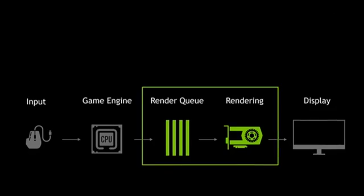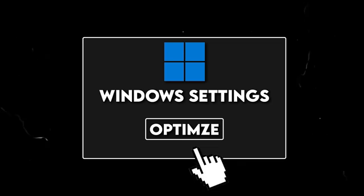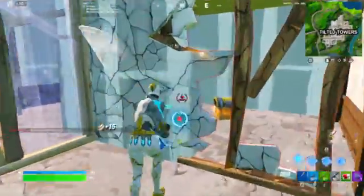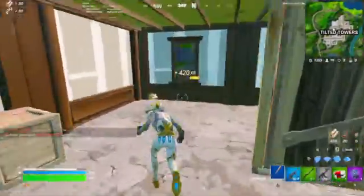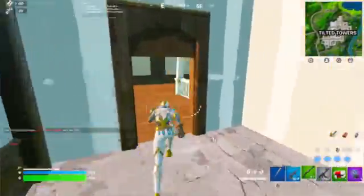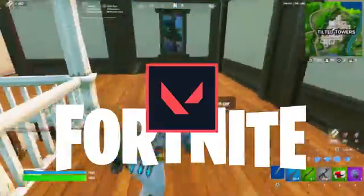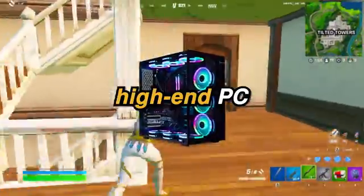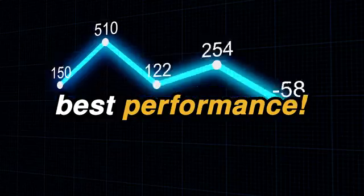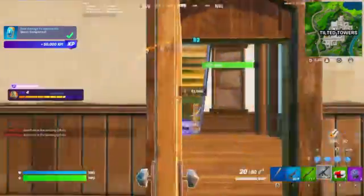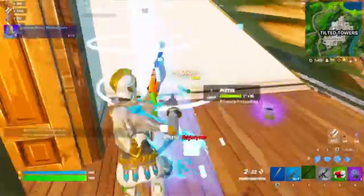This is how to boost FPS and reduce input delay in all games using a tool built for optimizing Windows and games for maximum performance. You can use this tool to get more FPS, fix FPS drops, reduce input latency, and boost FPS in games like Fortnite, Valorant, CS2, and more. This will work for all low-end, mid, and high-end PCs as well as Windows 10 and Windows 11.